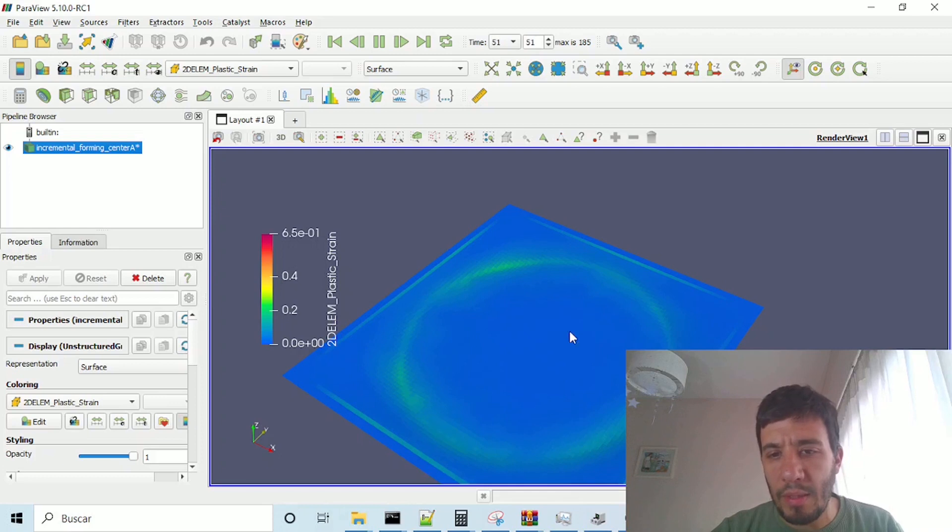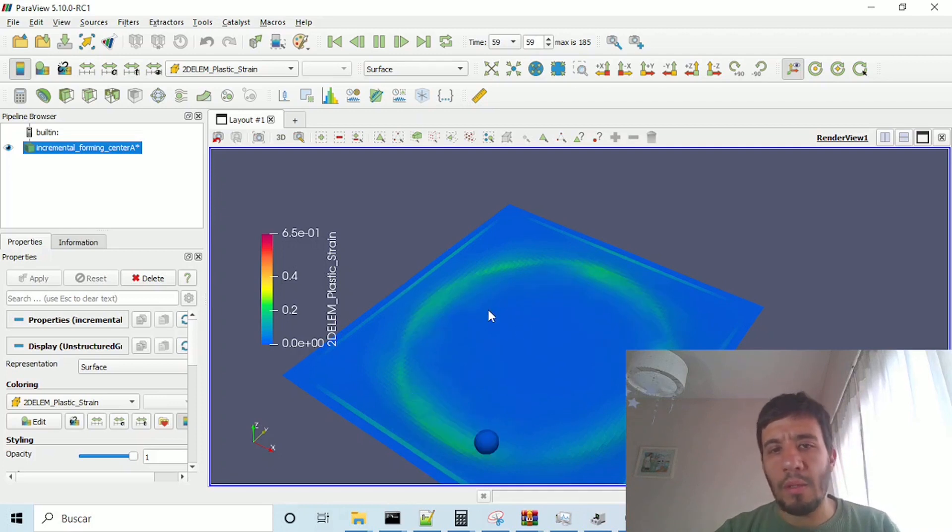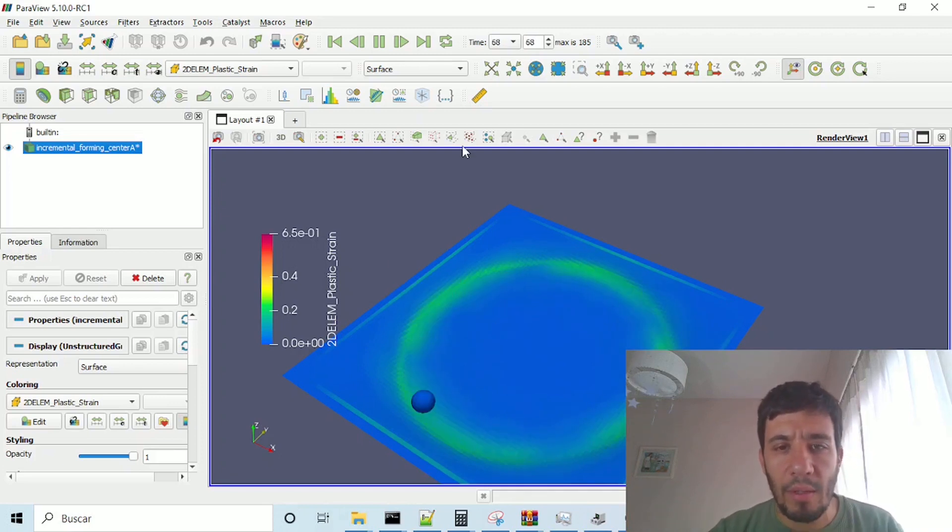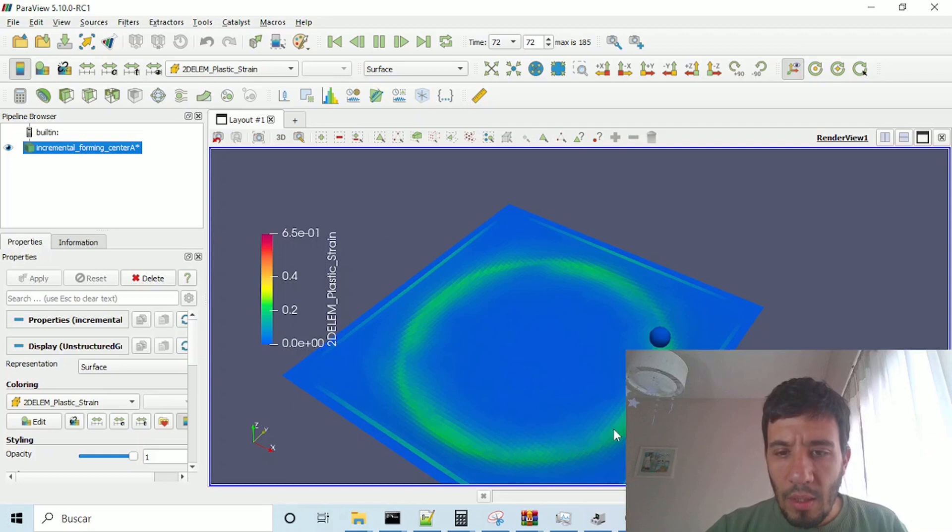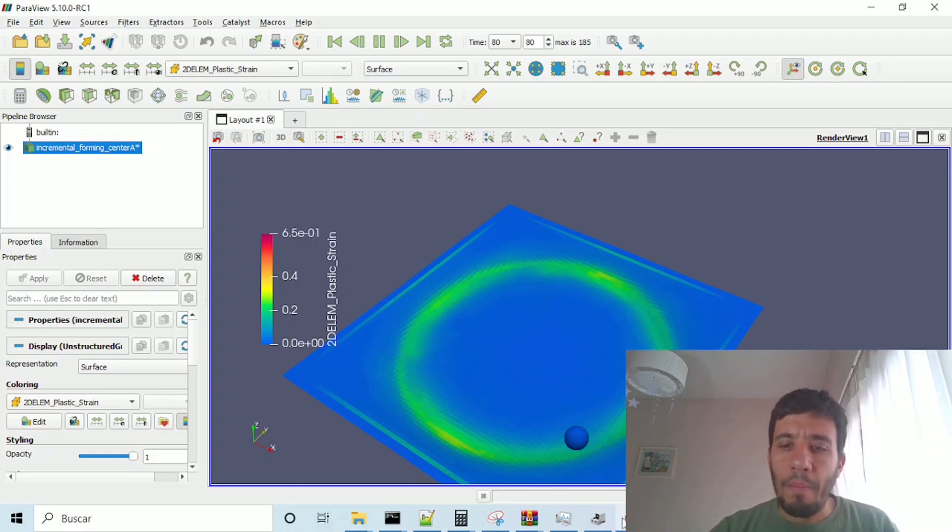I am here, viewing the incremental plastic strain, which is suffering displayed by the contact, the contact of the sphere.